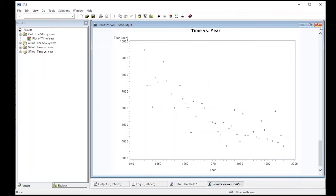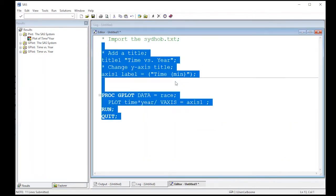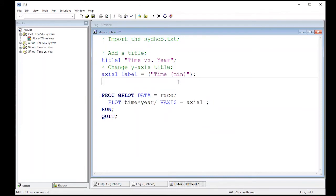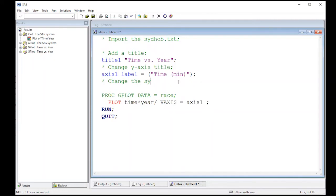The other thing we might want to do is change the symbols. So let's give this a try here. Let's change the symbols because maybe we don't like the plus signs.